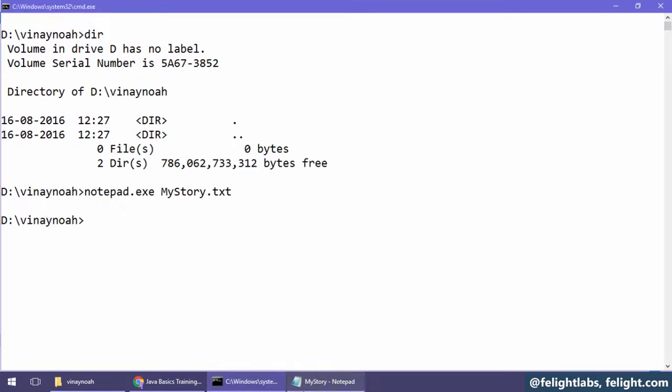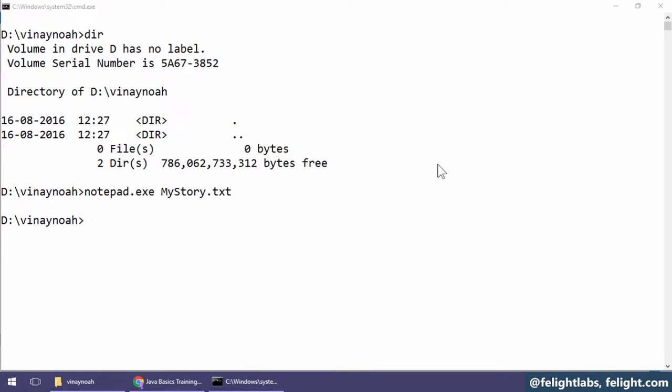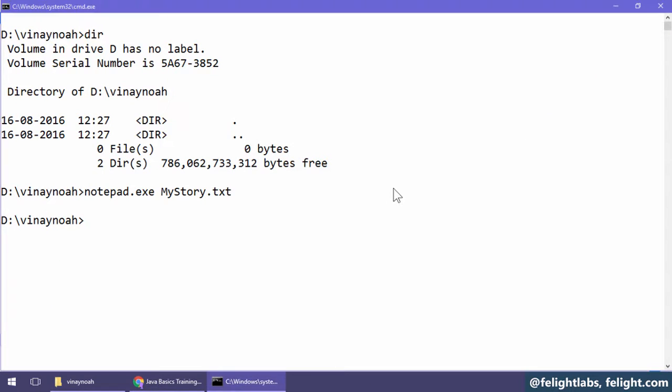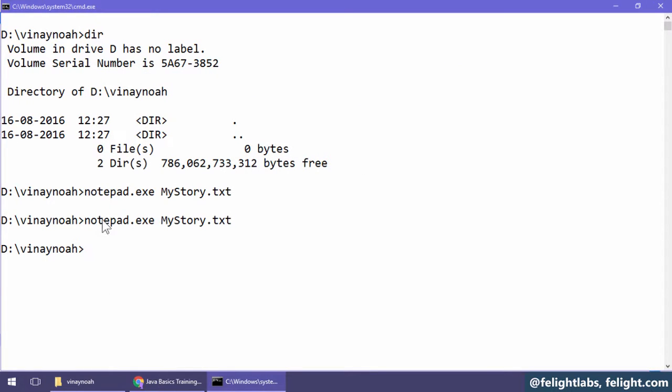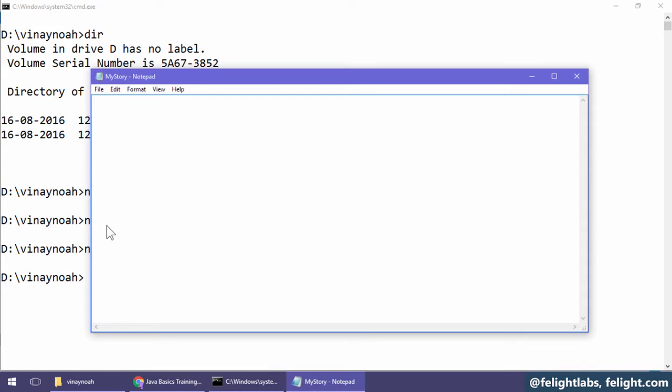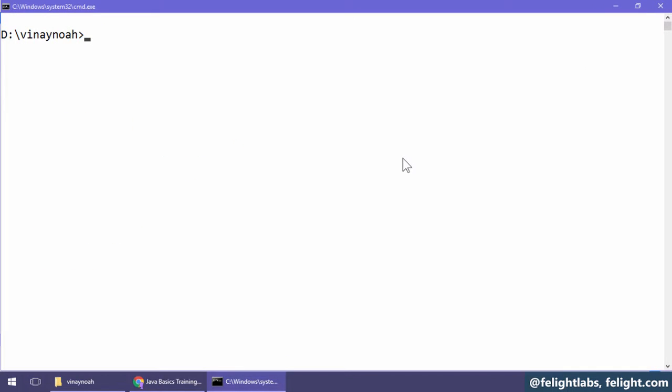Now if I close this and again type notepad space mystory.txt, you see that it is just opening the file. Now what is this notepad? Can we just type simply, instead of .exe, can we type notepad? Yes, obviously yes. Now these are very fundamental things. Try to understand this: if I type something, what operating system will do is it will look for an internal command called something.